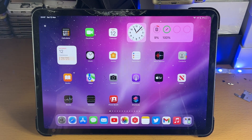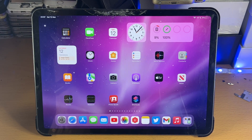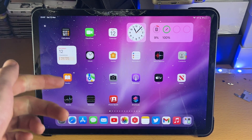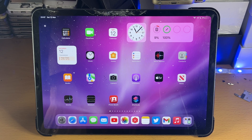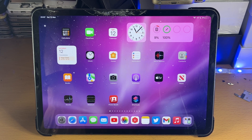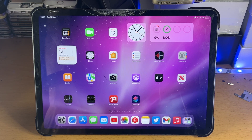Welcome everyone. I would like to show you how to get a student discount when buying your iPad Pro. So first of all, if you are a student, you're actually better off going through eBay to buy your iPad Pro.